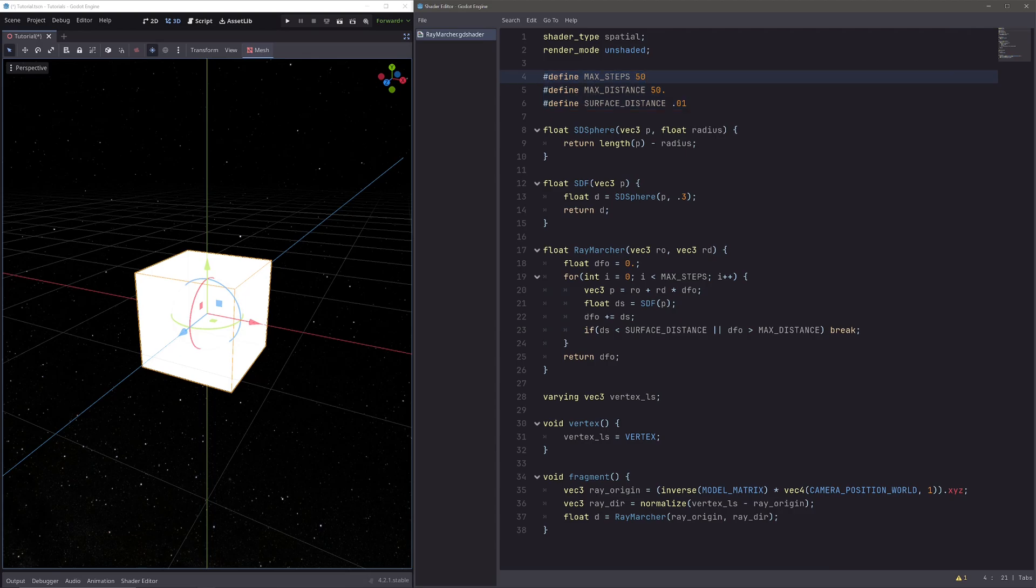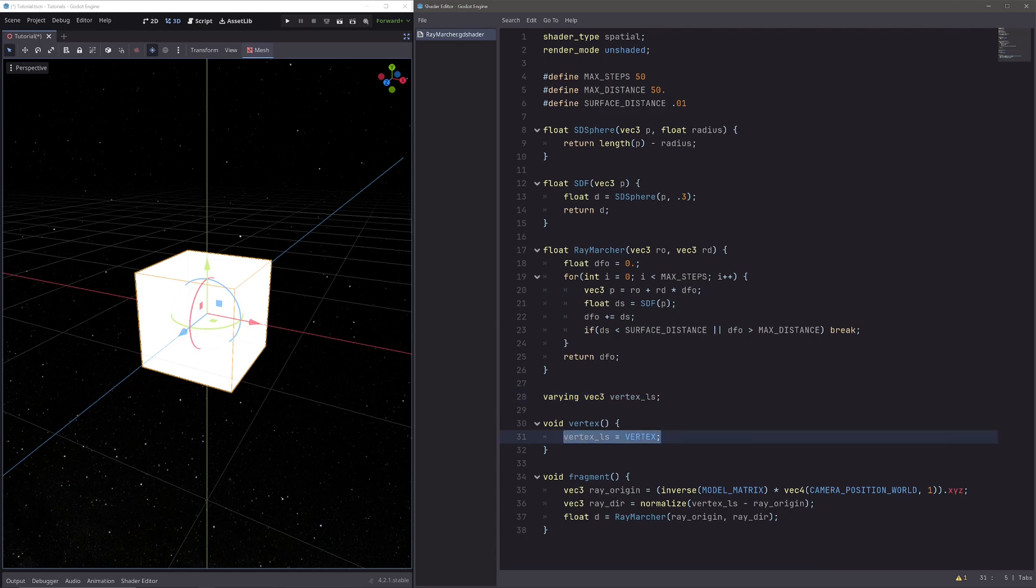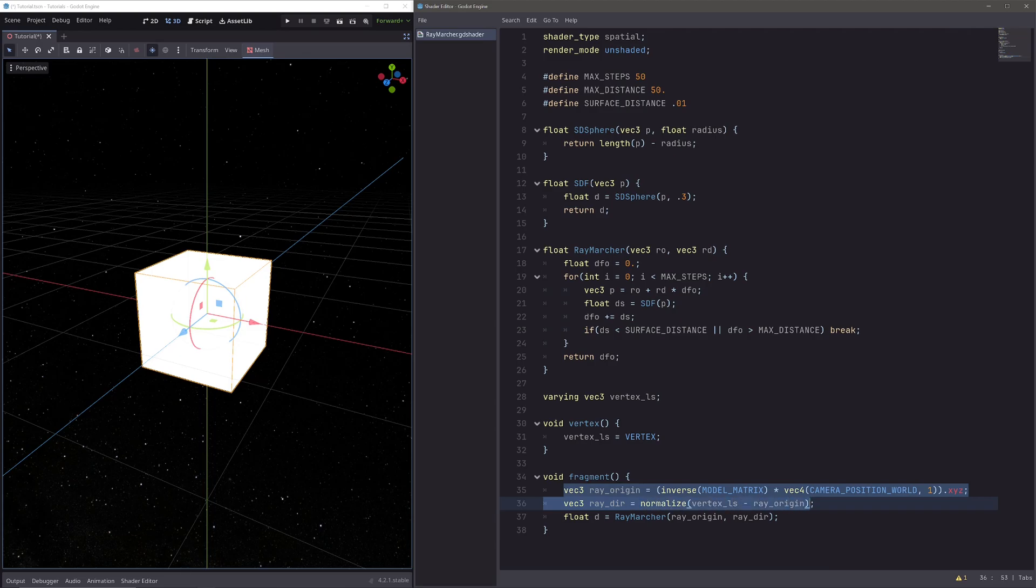Then I have some defined preprocessors for ray marching. Think of them as constant variables. Then let's directly skip to my varying vec3 variable. I am using it to pass data from vertex processor to fragment processor, and it's just vertex position in local space. Then in the fragment processor, I have calculated ray origin and ray direction. I am passing them both in my ray marcher function to get the distance.